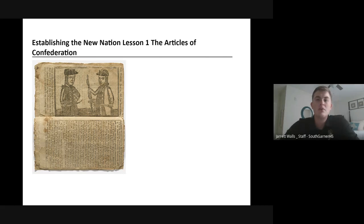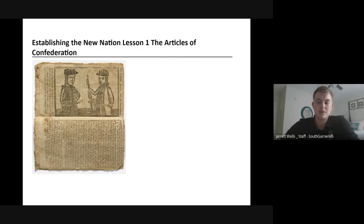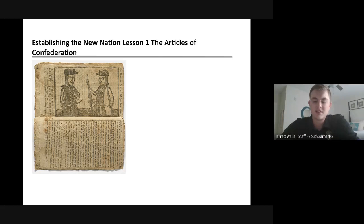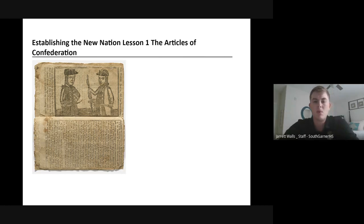As we move forward through Unit 3, we'll talk about the Articles of Confederation like we're about to start. We'll talk about how it failed and why there was a need for the Constitution, so we're talking about the Constitutional Convention. We'll talk about some of the first political parties — the Federalists and the Anti-Federalists — and we will talk about the War of 1812 in this unit as well.